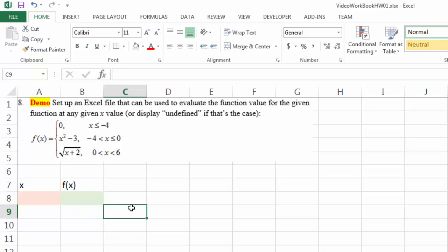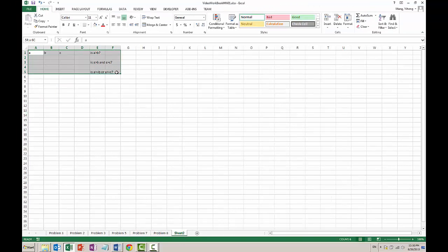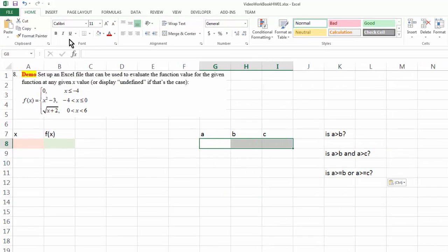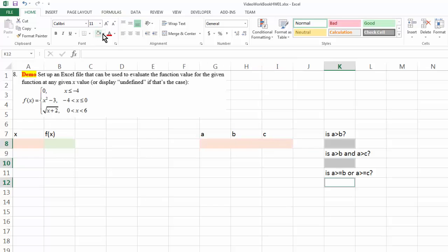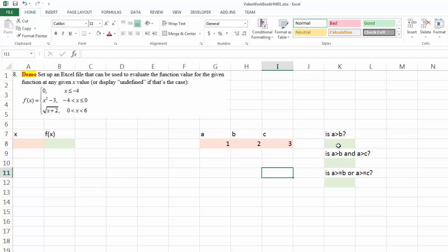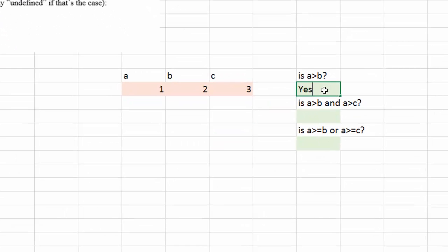For that we're going to use the IF function. Let's do something more straightforward as a practice first. Let me use light orange as my input and light green as my output. I'm going to put in some numbers for a, b, and c, and I want Excel to answer these three questions: Is a bigger than b? Or is a bigger than both b and c? Or is a bigger or equal to b, or a bigger or equal to c?